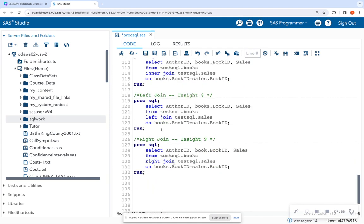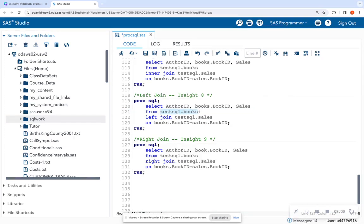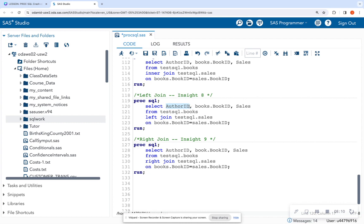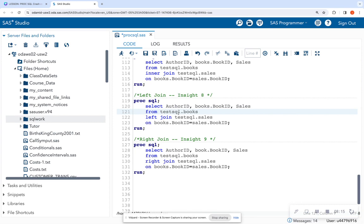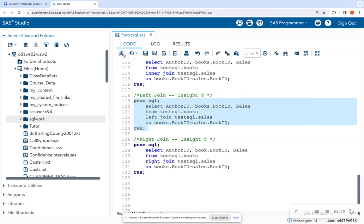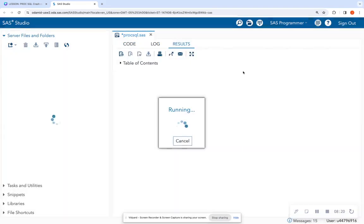So in this case, I'm going to do a left join to return everything from the books table. What I call after the from statement is on the left. And the table that I call after the join statement is considered the right table. So once again, we return an author ID, the books.book ID, sales from books, left join on sales. So let's look at this.